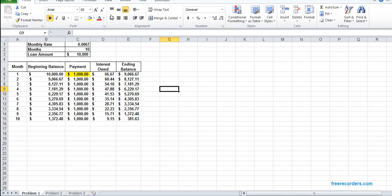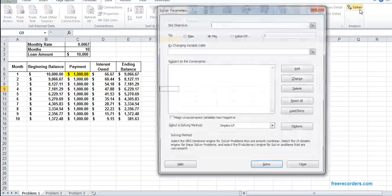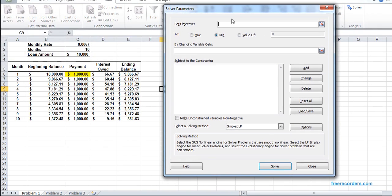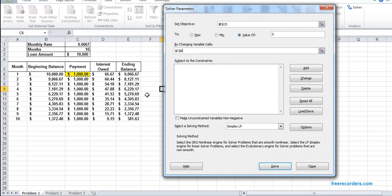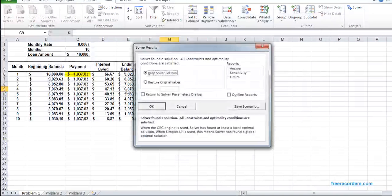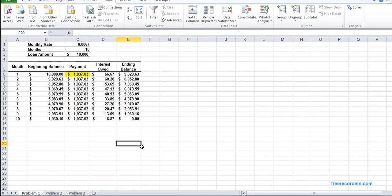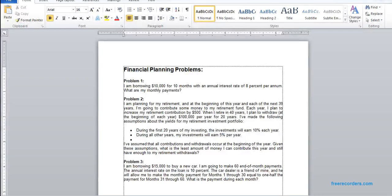The model is ready. We take the data to Solver. There's a divide-by-zero issue — we want to make sure the bottom balance is cleared to zero. Changing variable is C6; we make it unconstrained. We solve it and improve the solution.